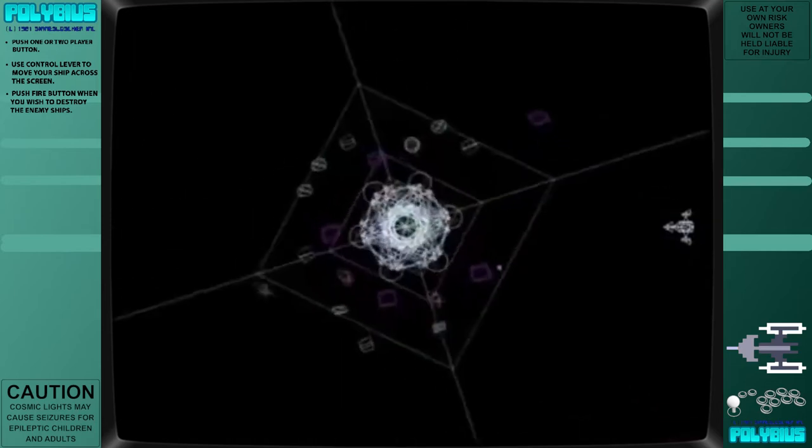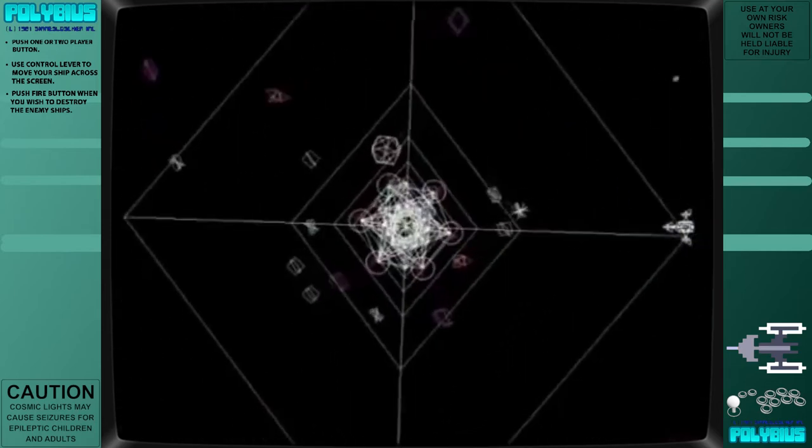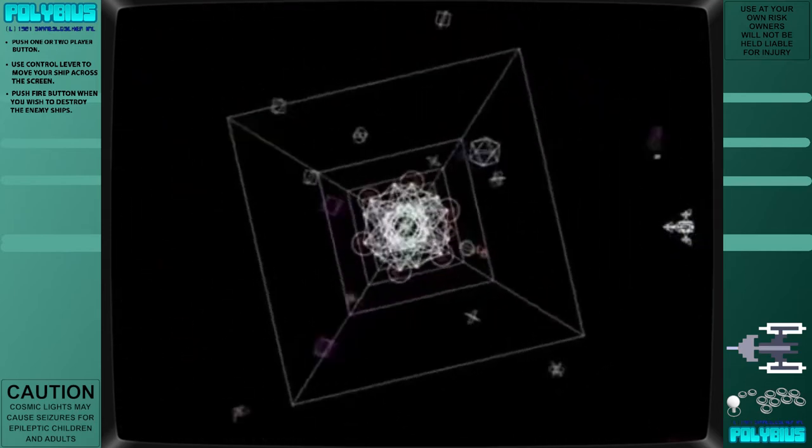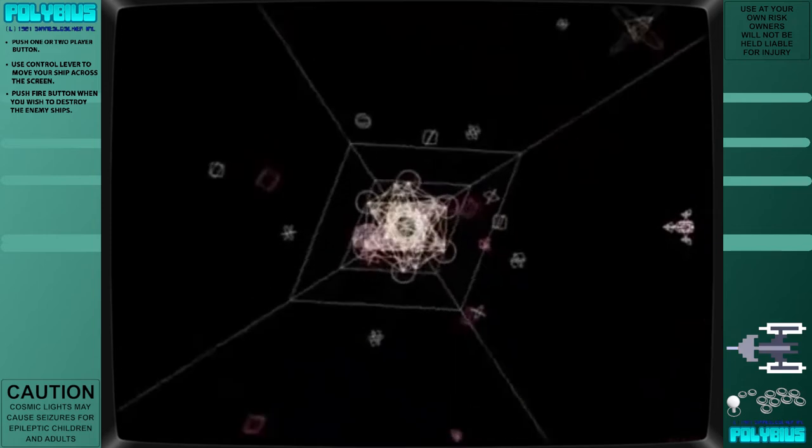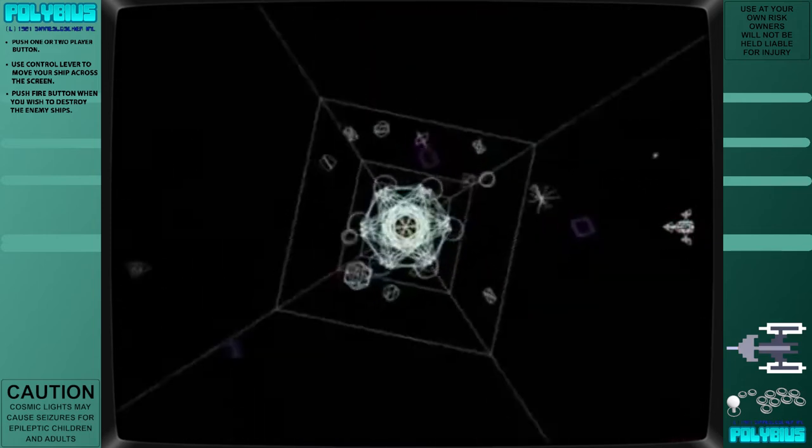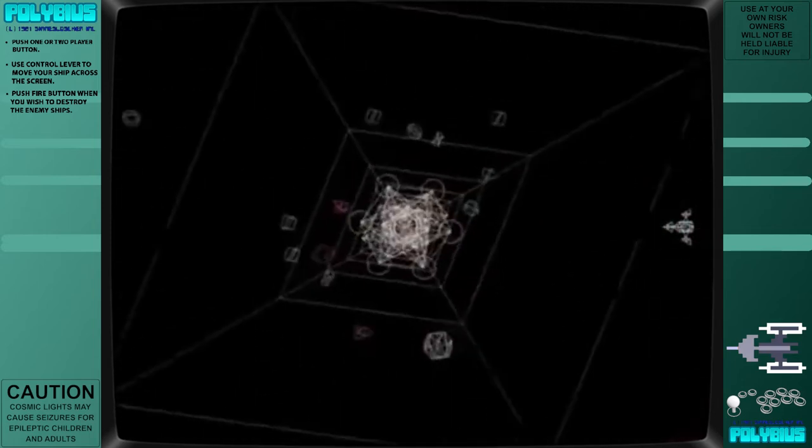Brown further theorizes that people recalling discussion of Polybius on Usenet in 1994 were misremembering articles on the Pink Floyd-related Publius Enigma puzzle.